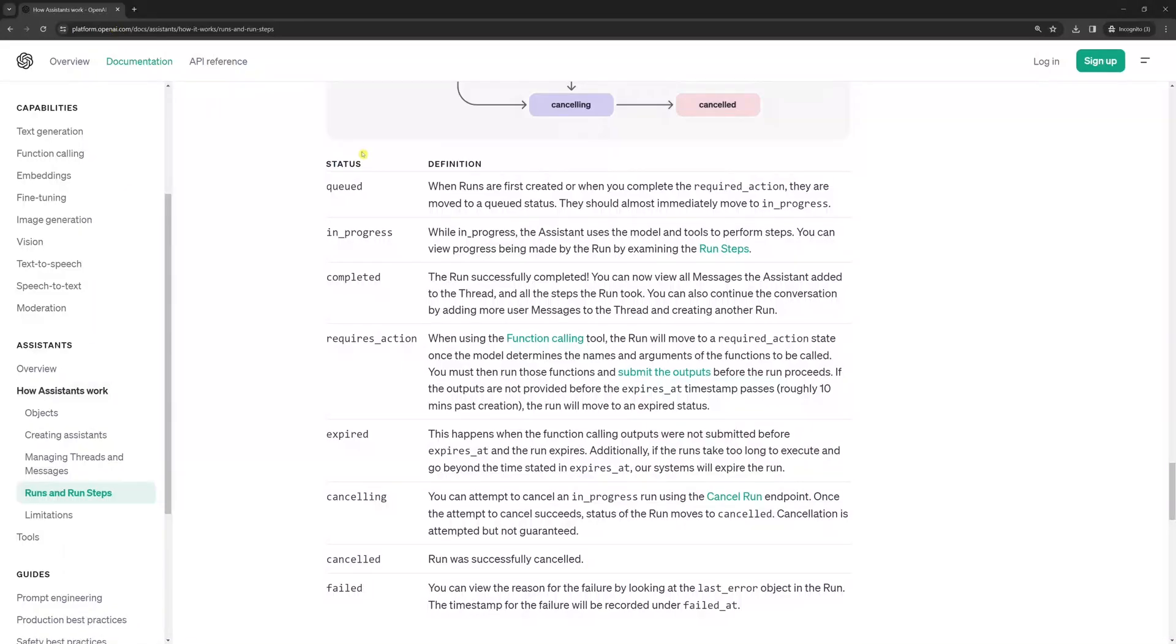But if you take a look at the OpenAI documentation, you'll see that there are other statuses as well. For example, the most common would probably be failed status, and I didn't handle it. Meaning that if anything goes wrong while the Assistant is trying to answer our question, the loop will go on forever.